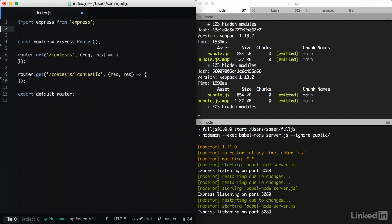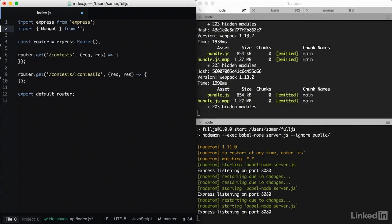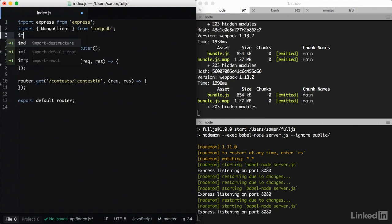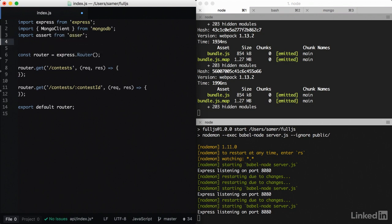To read from Mongo, we first need to import the mongo client. We import that from the mongodb package. We should also always import the assert library to make sure that we're not getting any errors when we connect. Import assert from assert.